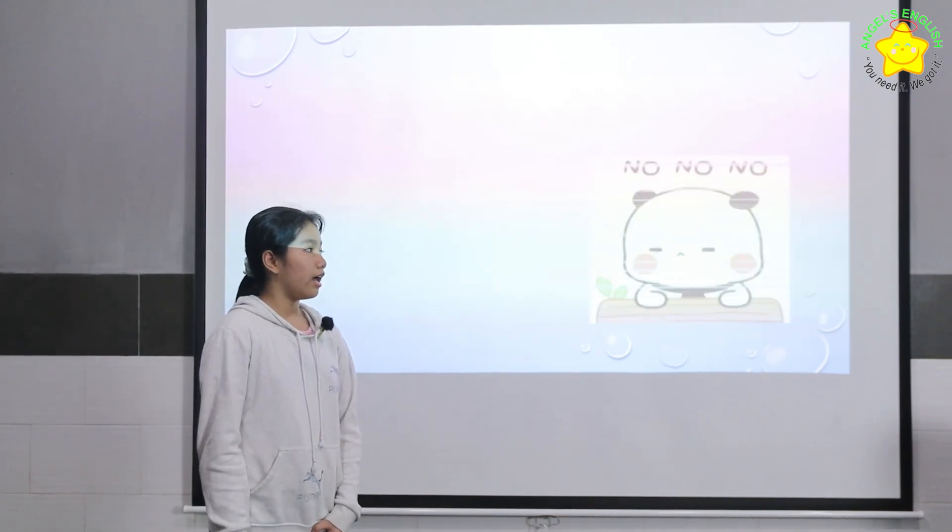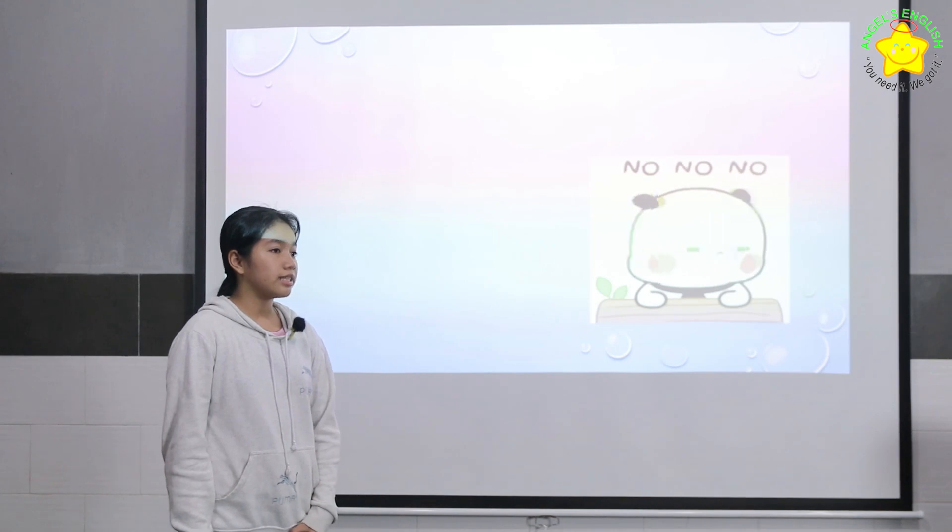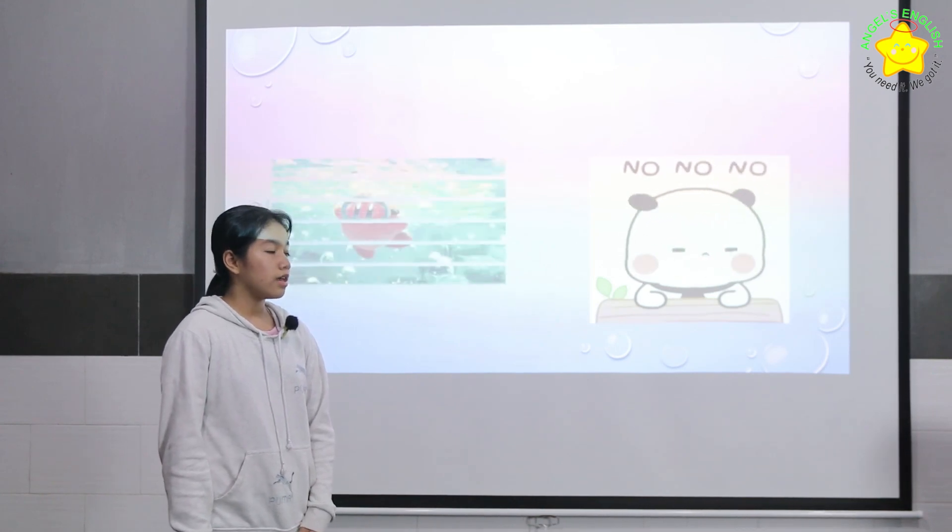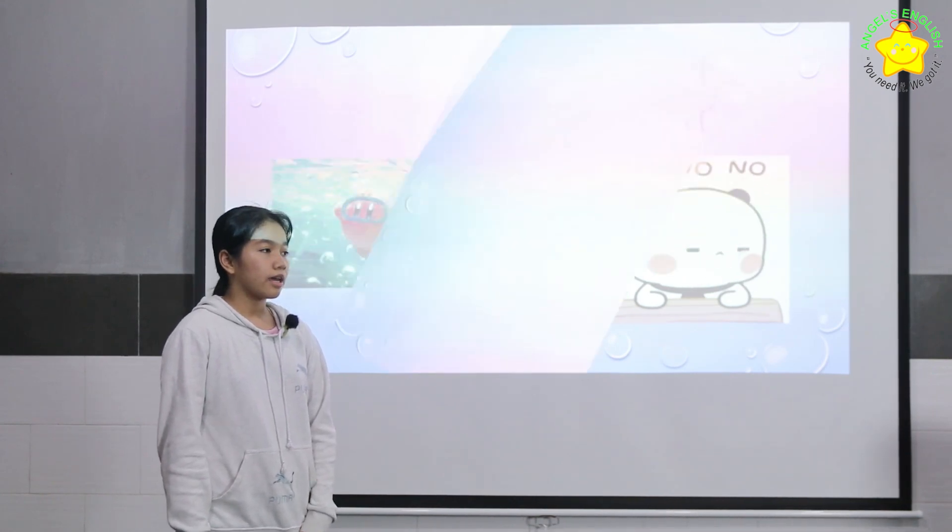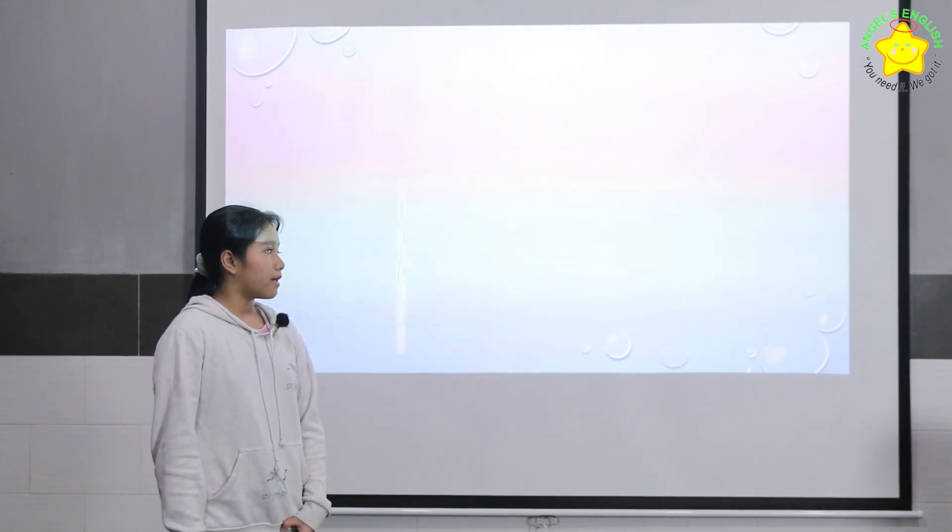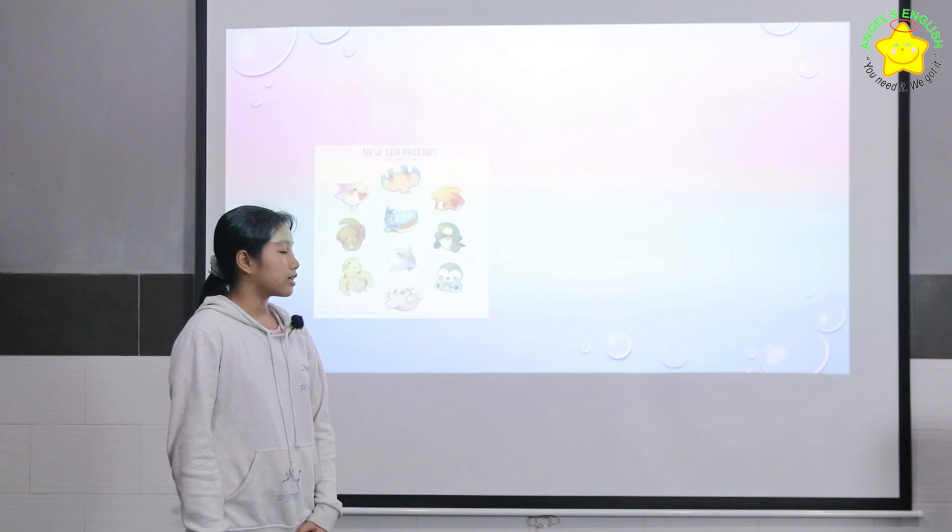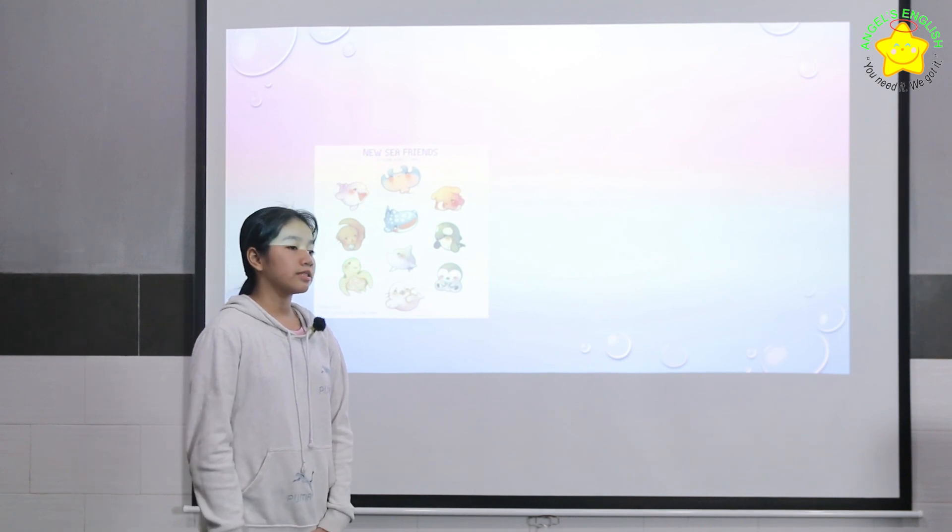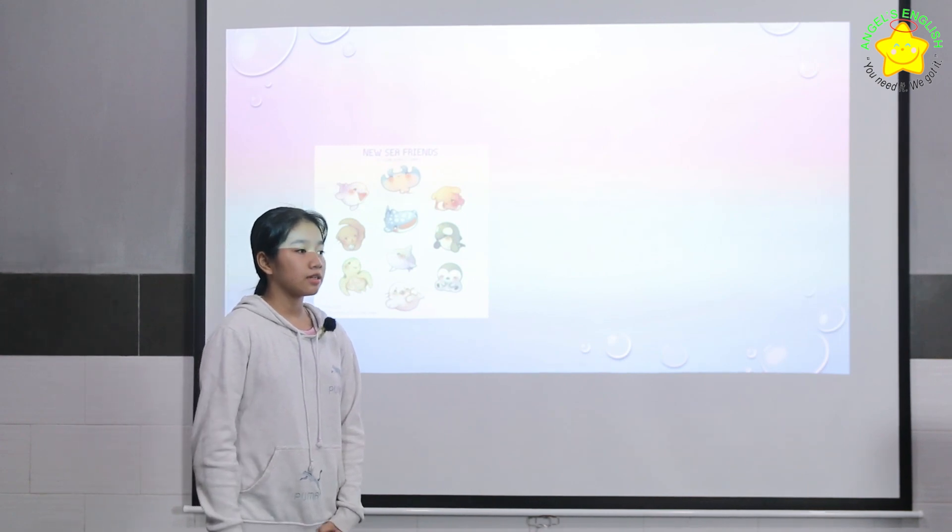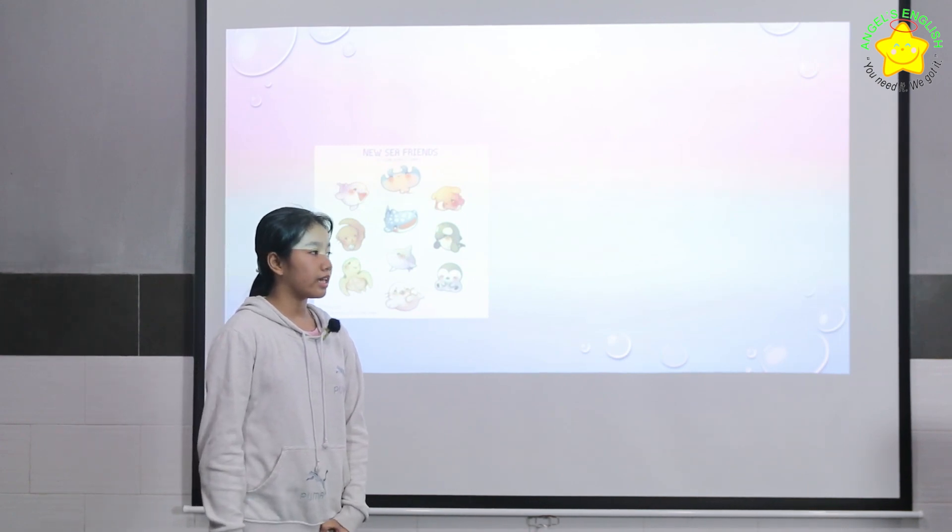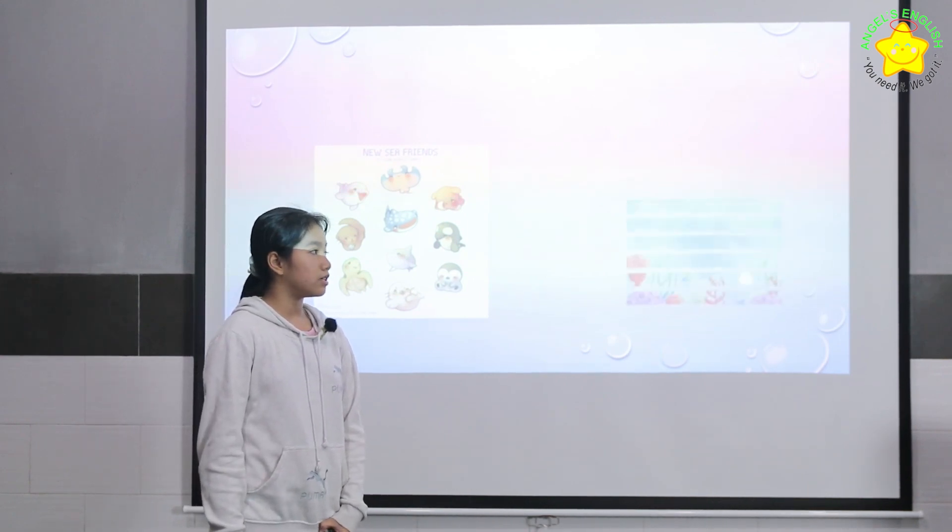I can swim because I want to see the sea animals in the sea.